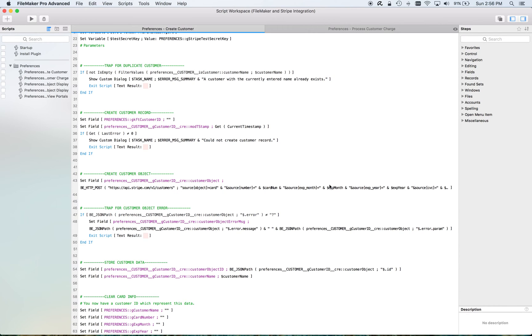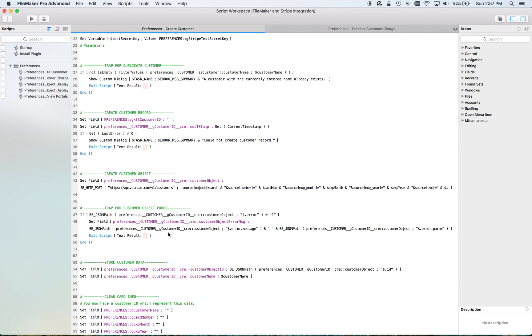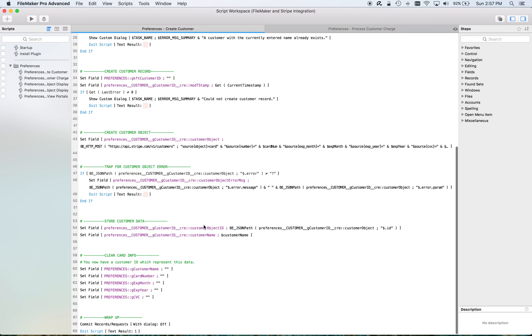I create the record. I then use that custom, one of the custom functions from BaseElements to send the info to Stripe. A bunch of parameters there on the HTTP post. If it's successful and not an error, I keep going. If it isn't, if it is an error, I store the error and quit. Store a bit of information if it's successful and clear out the sensitive payment information that I don't want to keep any longer than I have to.